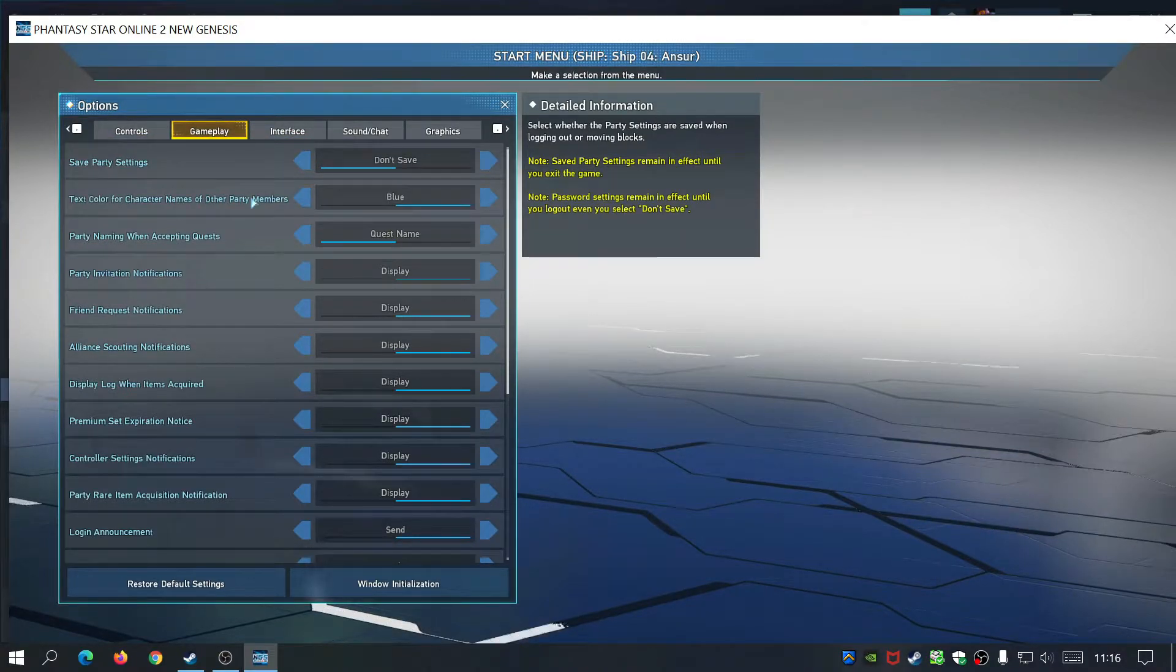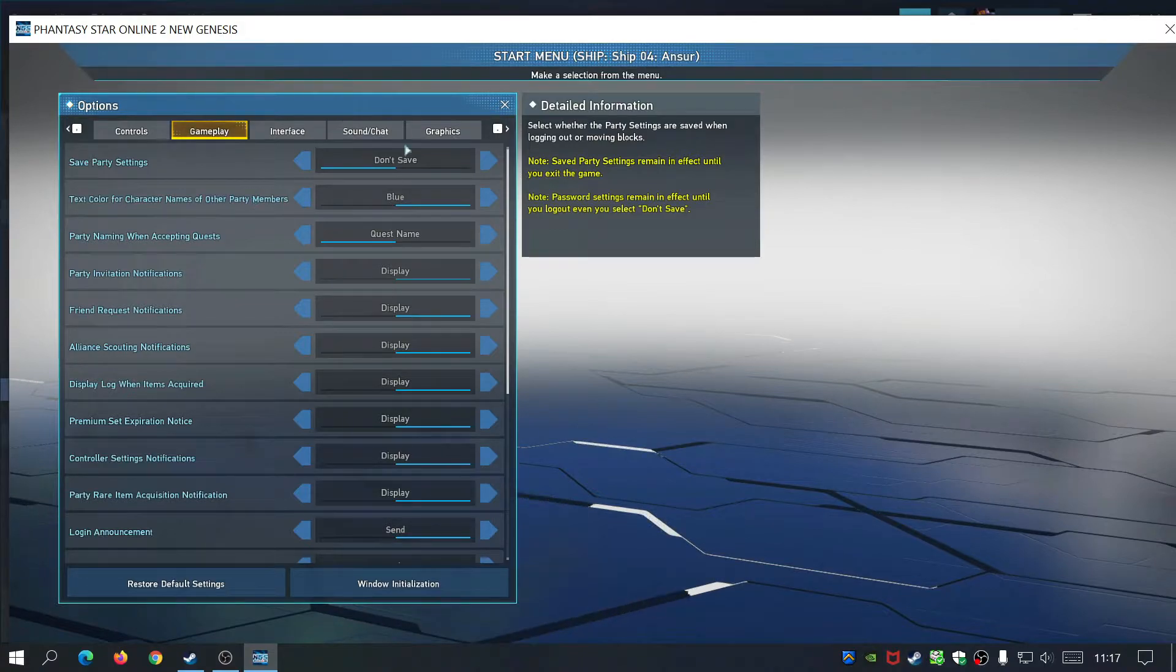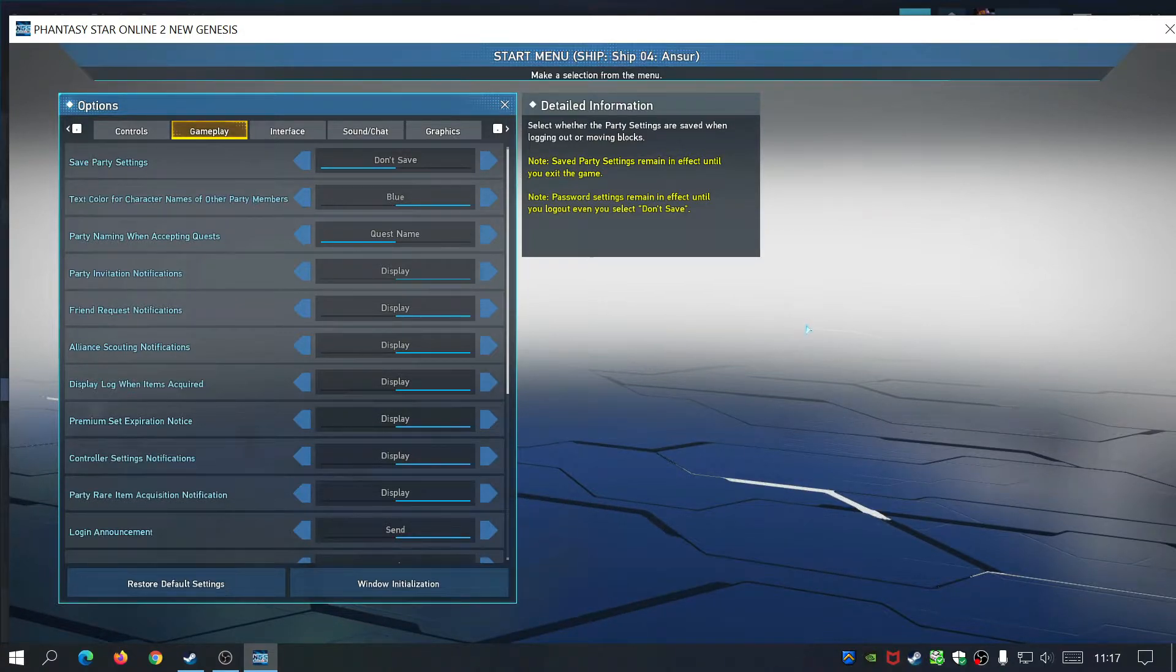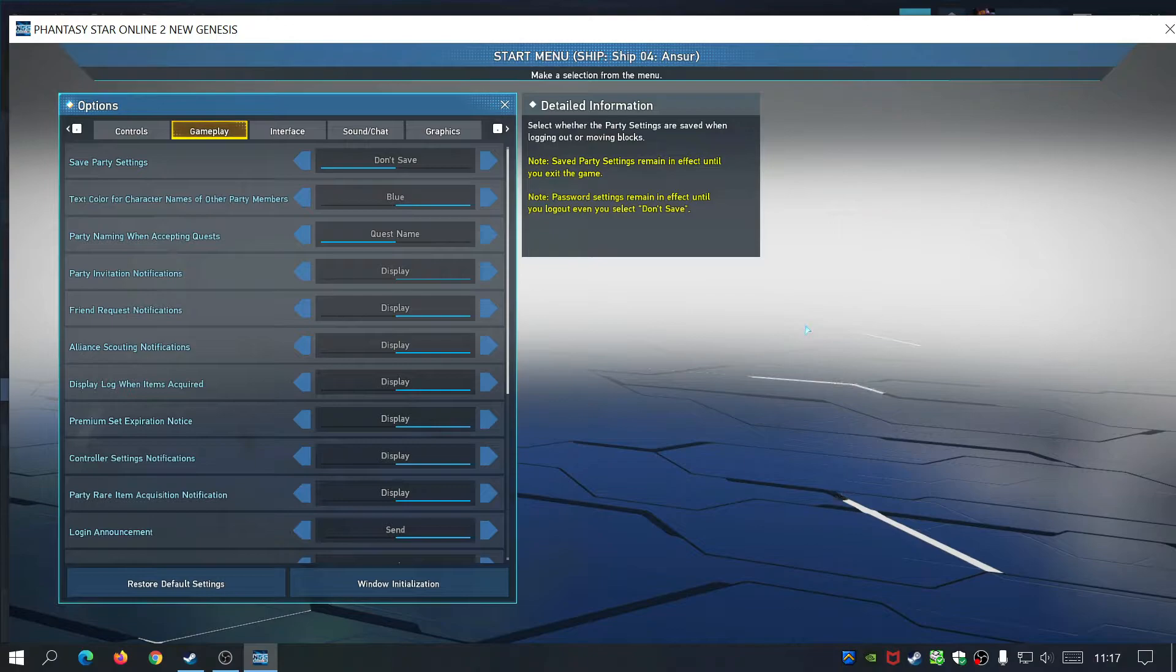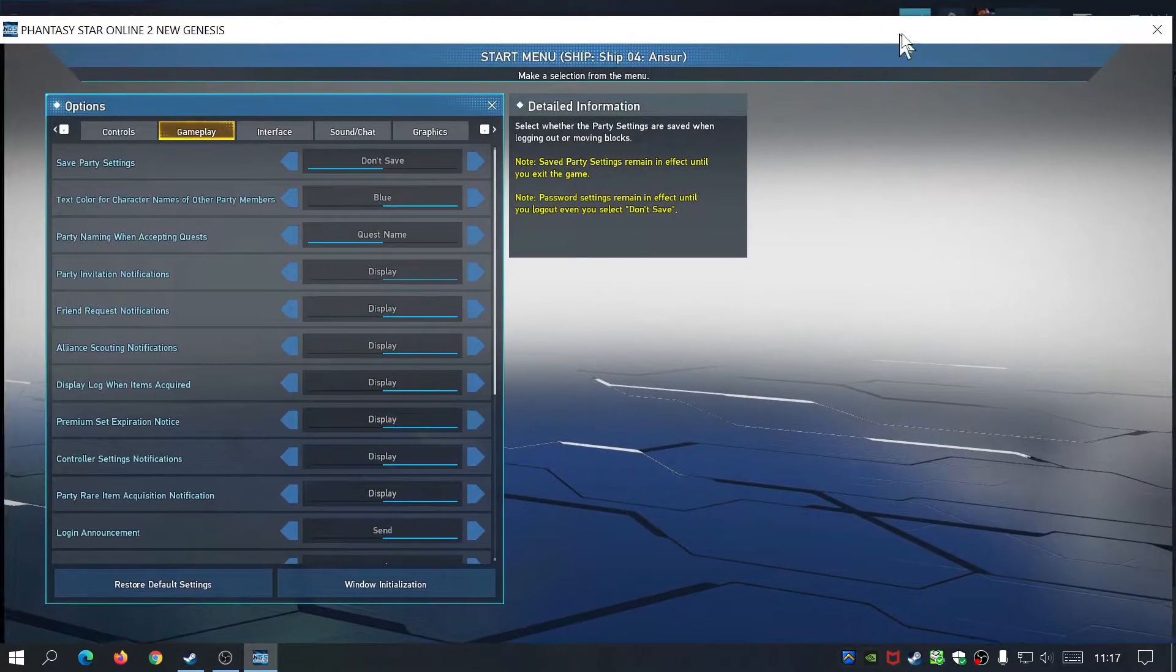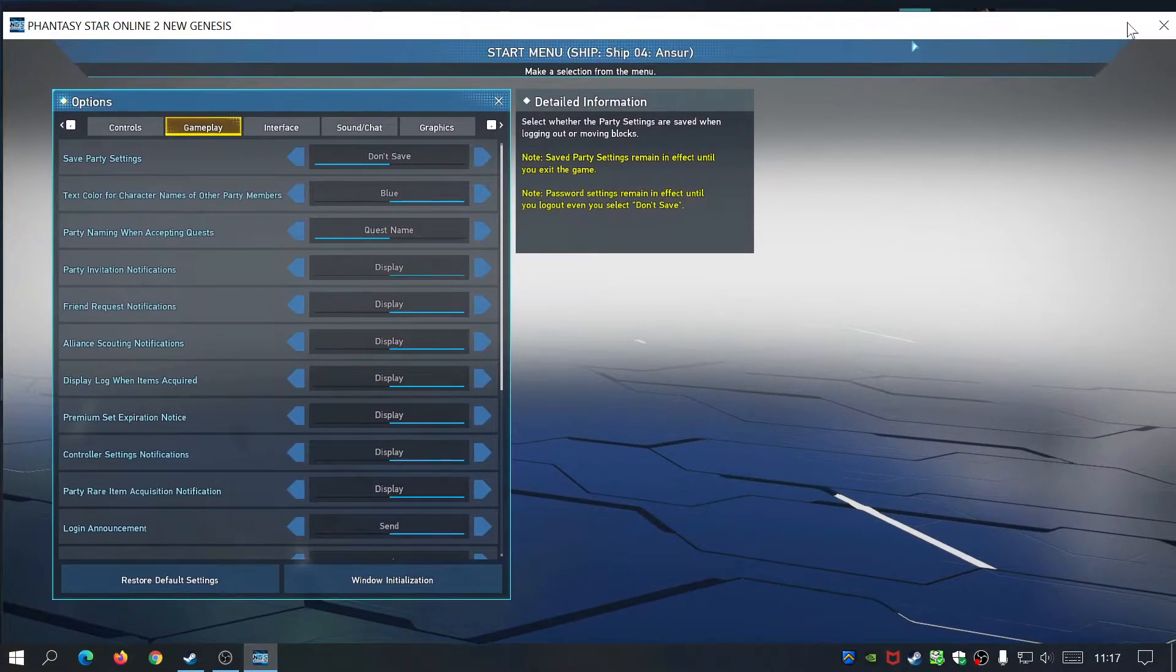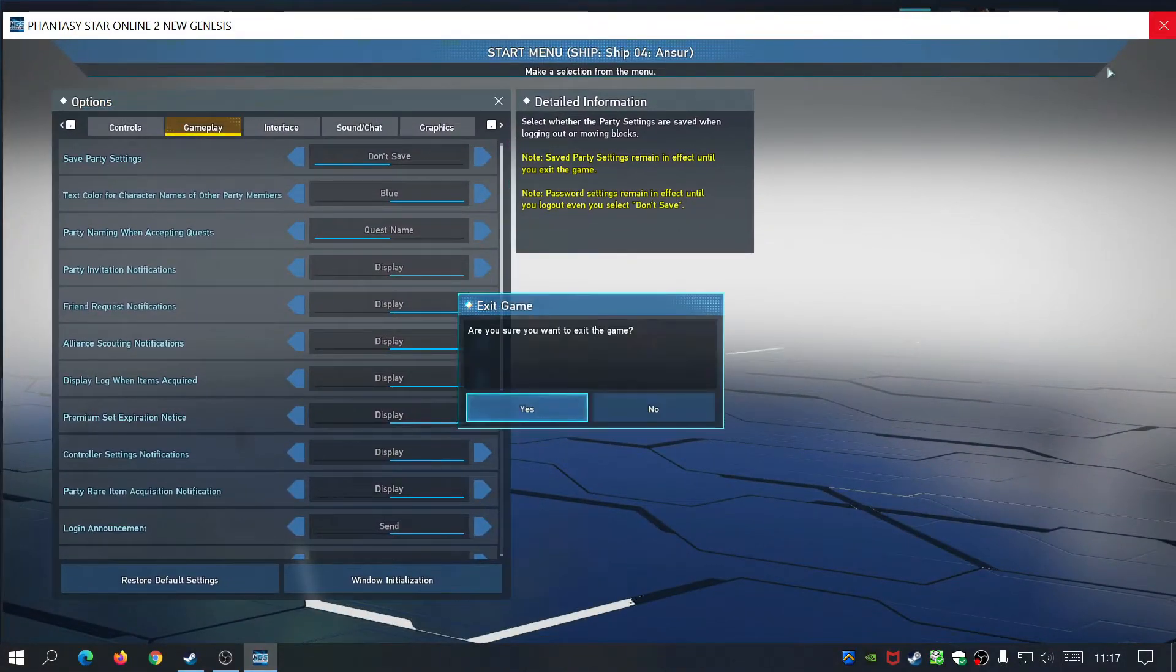So if you started the game and you're wondering how to play Phantasy Star PSO2 New Genesis in full screen, I'll show you how to quickly do it. If you're in the game, just quit out of the game.